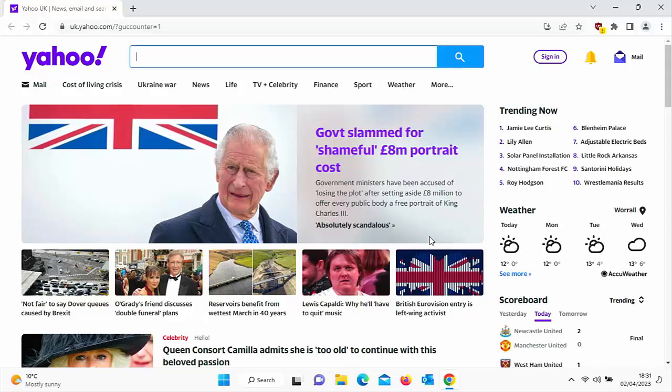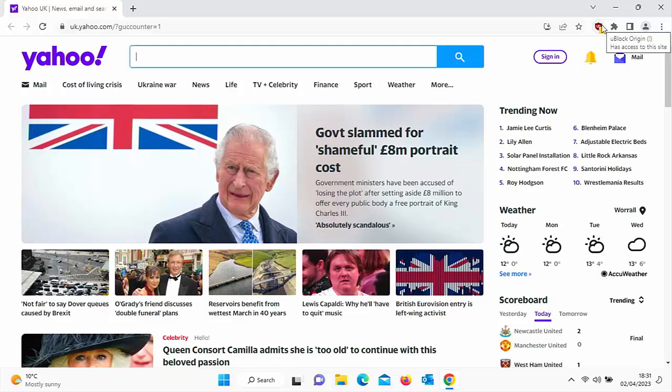Now it might be on a slower system. This might not work so well and you might see adverts loading up. But as I say,